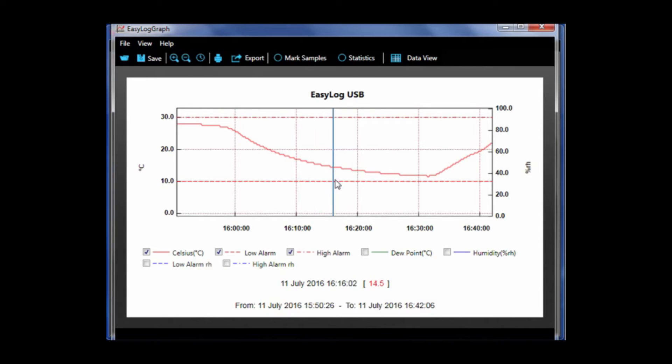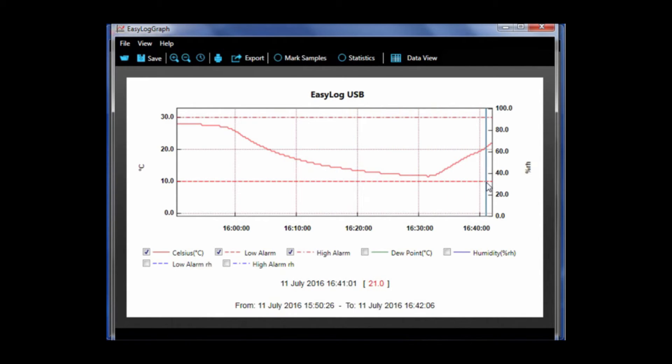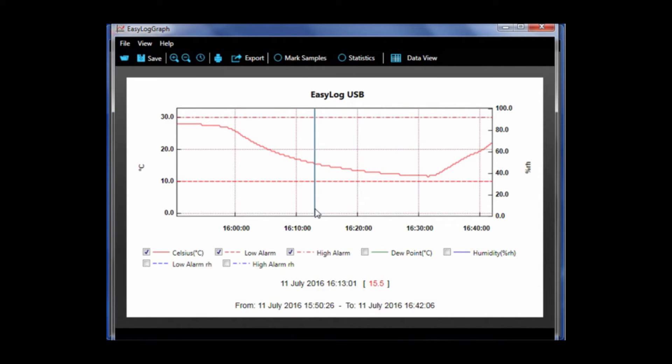The horizontal dotted lines running across the graph indicate the set high and low alarm points so you can easily see if an alarm condition has been met during the course of the recording.